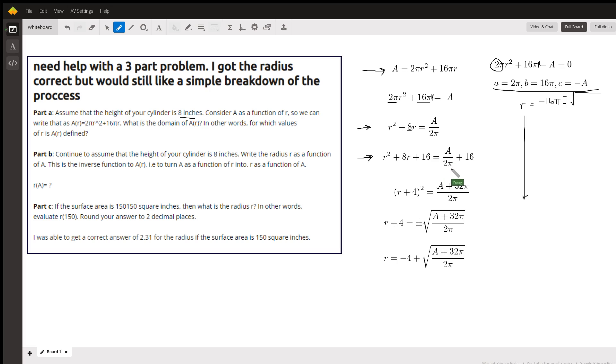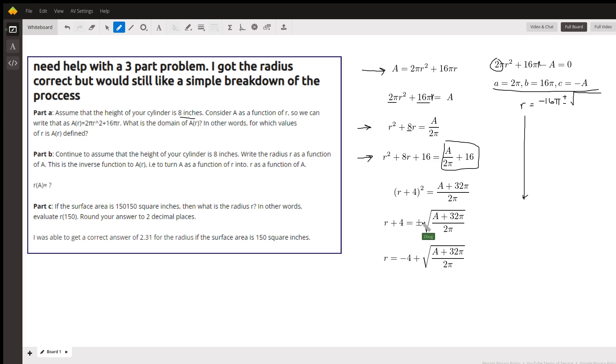Combine these two terms into one fraction by getting a common denominator: 32π over 2π. And take the square root of both sides. For now I wrote plus or minus: r + 4 equals plus or minus the square root of that.